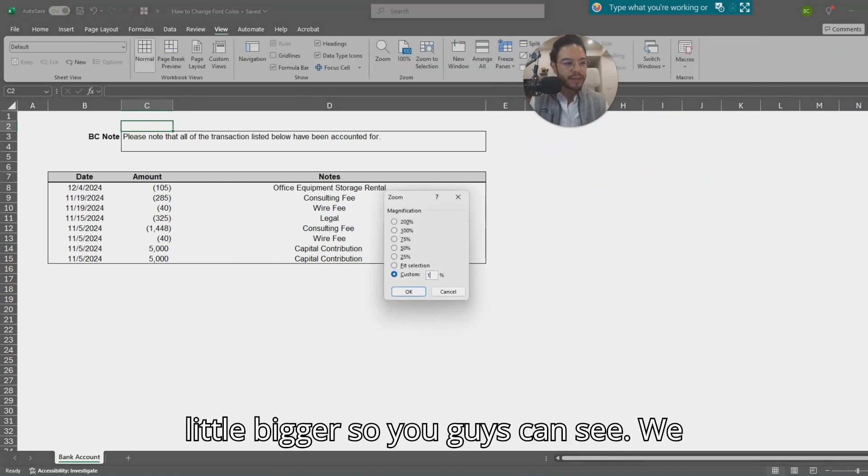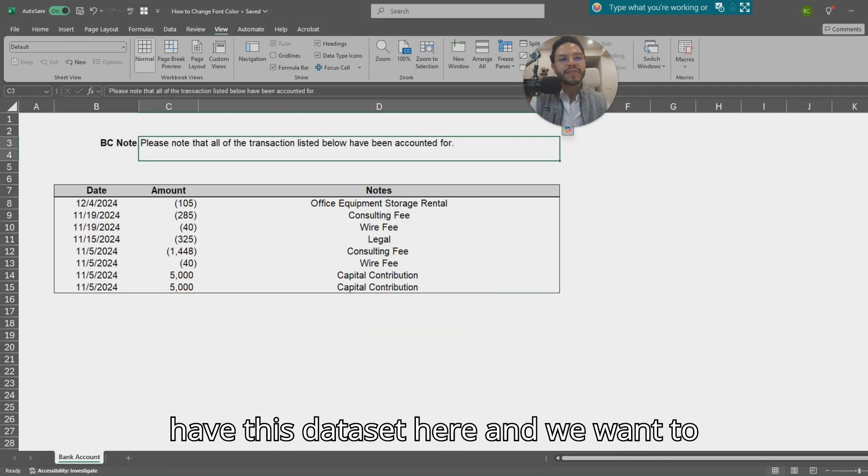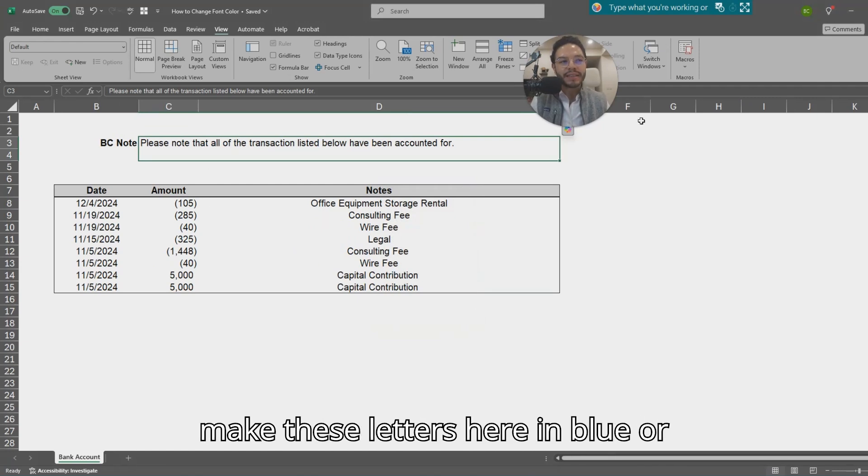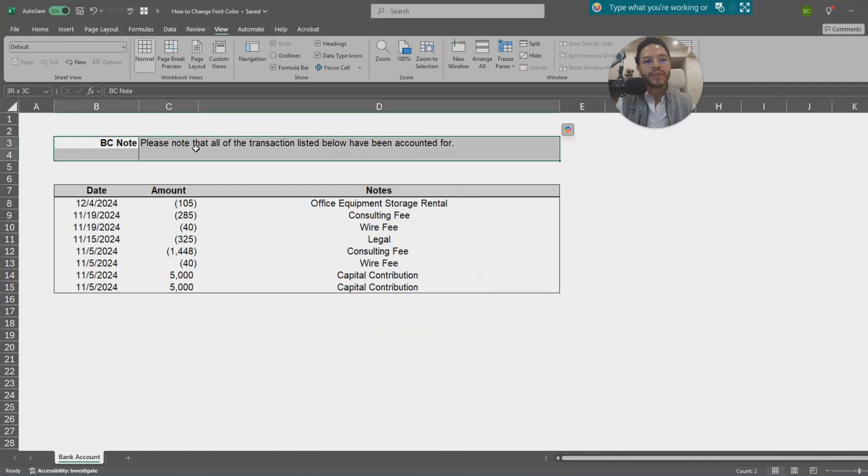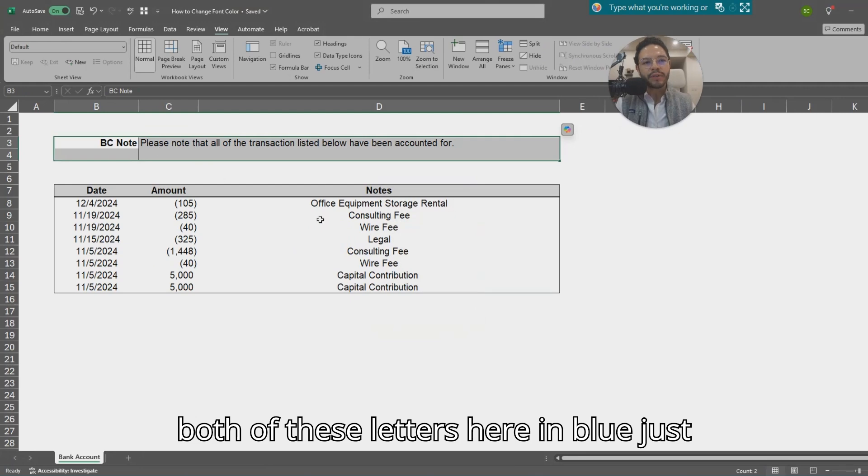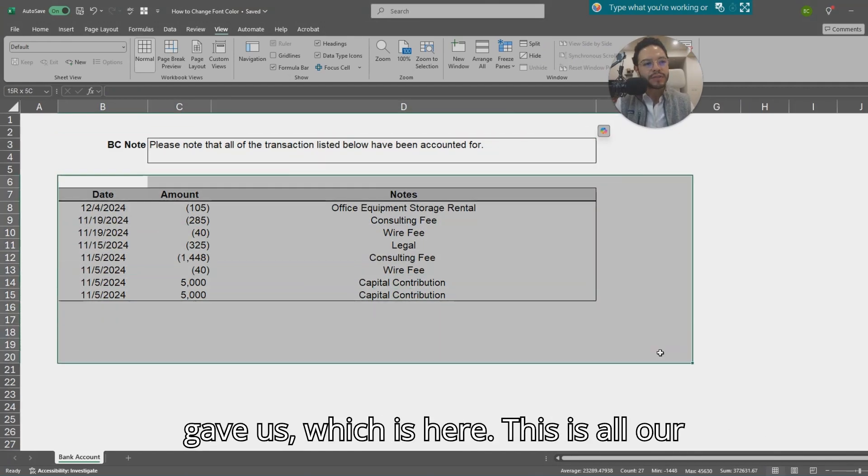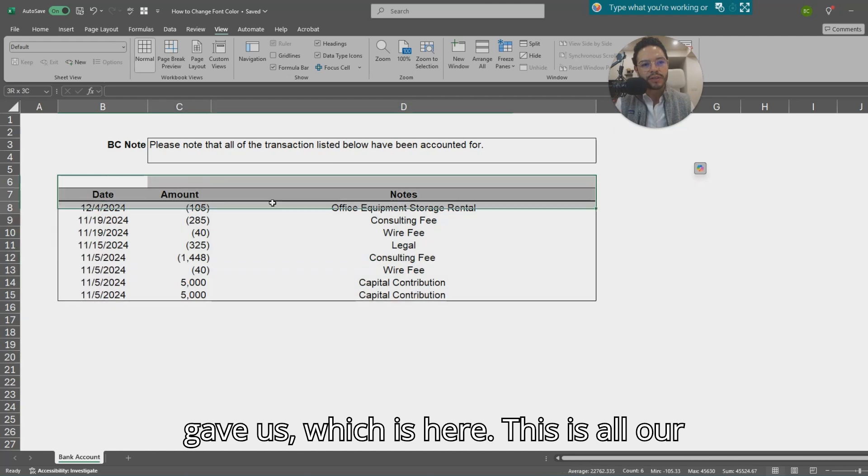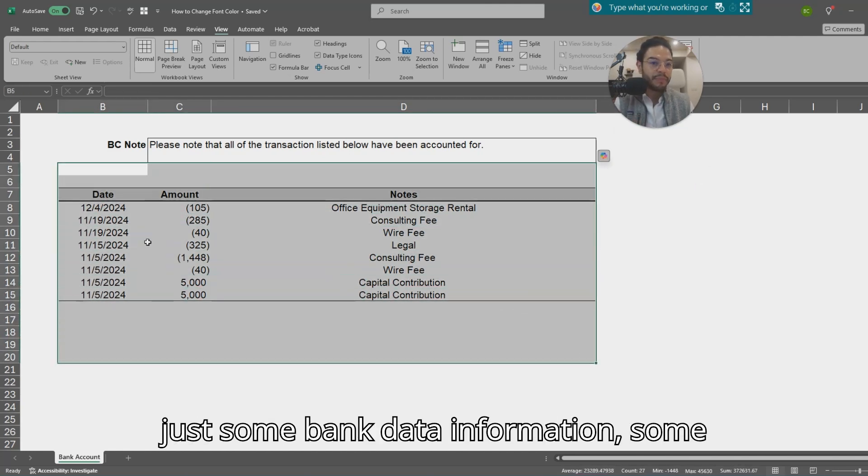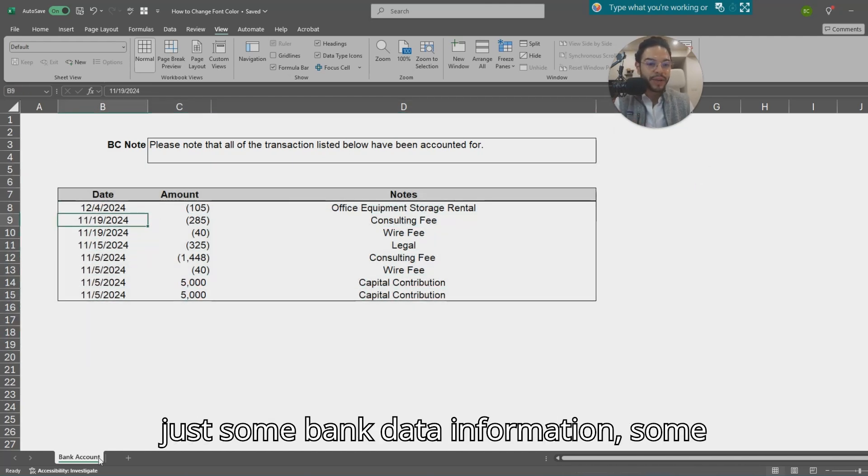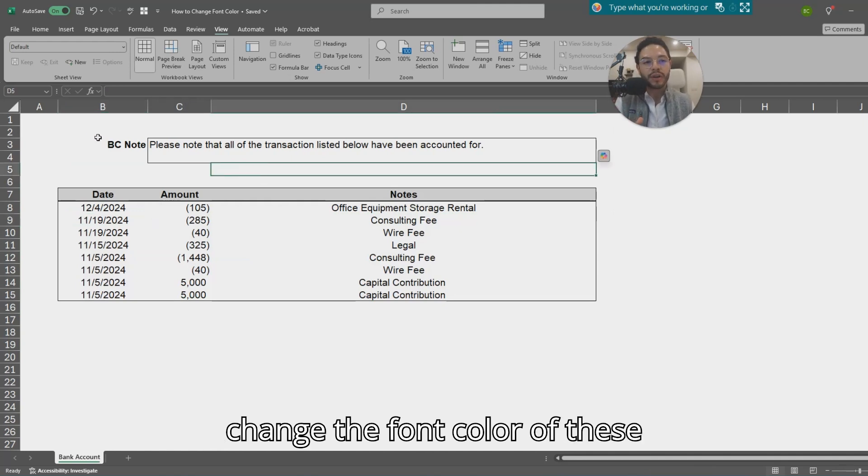We have this data set here and we want to make these letters in blue, just to show and differentiate what the client gave us. This is all our client information that looks like some bank account information, and we want to change the font color of these words because we want to differentiate between what the client sent us and what we're working on.